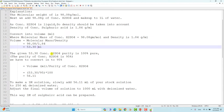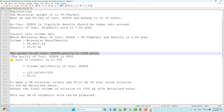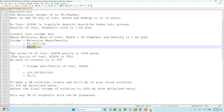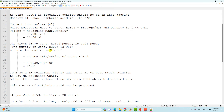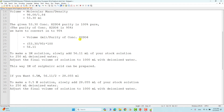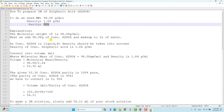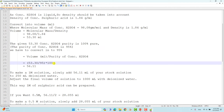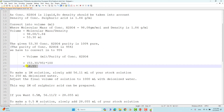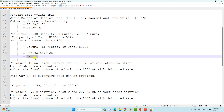The 53.30 mL assumes the concentrated sulfuric acid is 100% pure. However, our sulfuric acid is only 95% pure. So we need to correct for this purity. The formula is: divide the calculated volume by the purity percentage and multiply by 100. Using this formula — 53.30 divided by 95, multiplied by 100 — you get 56.11 mL. This is the exact volume needed to make 1M sulfuric acid.